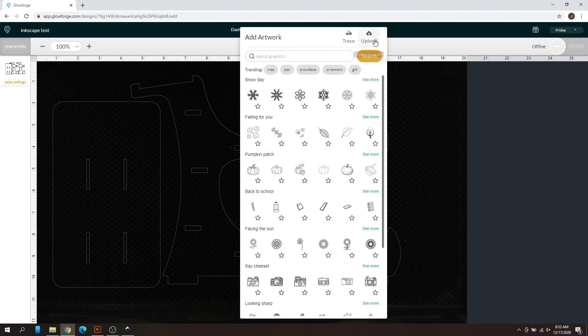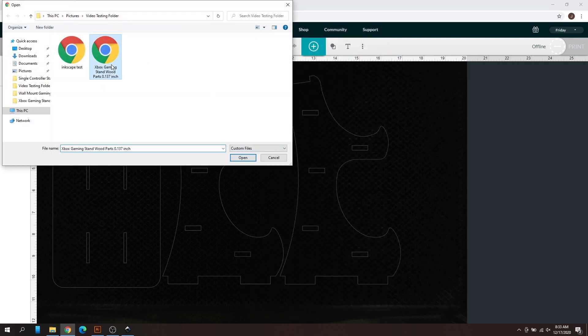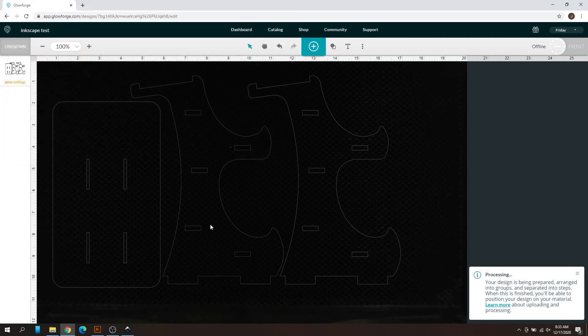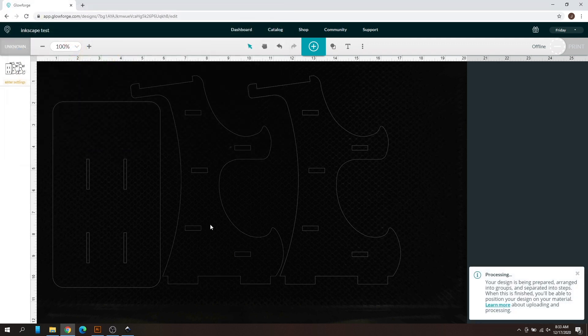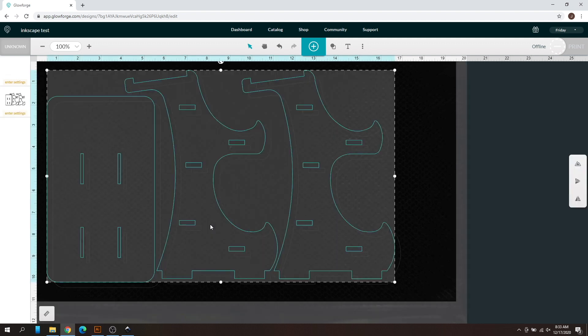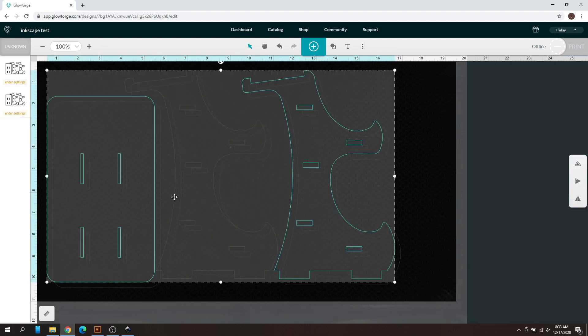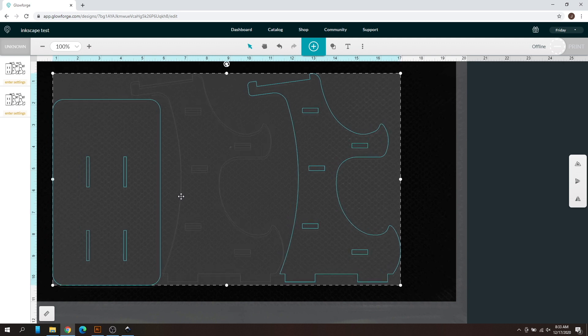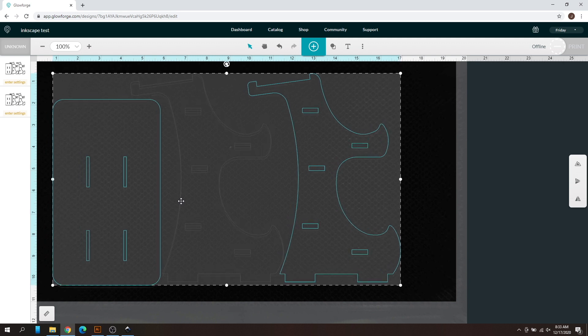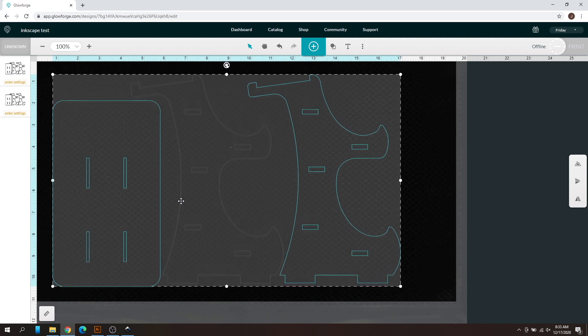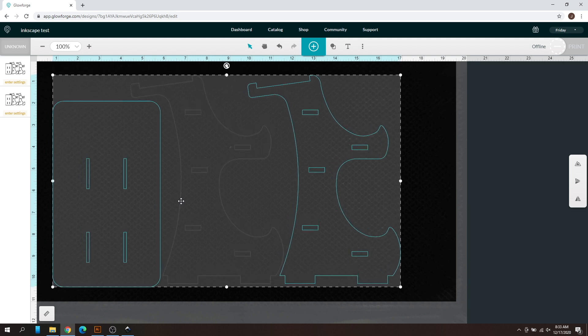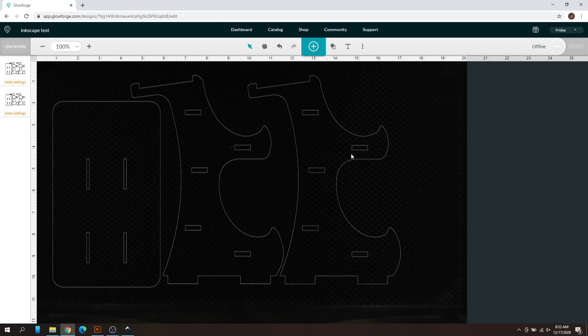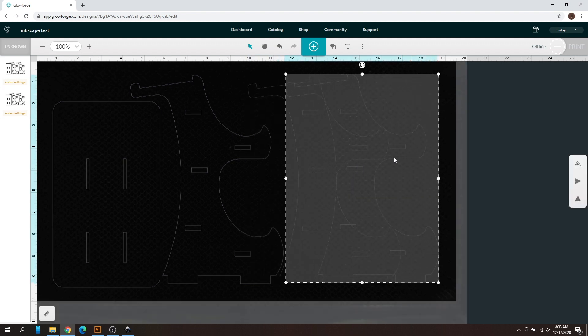Let's go ahead and show you this in the Glowforge UI now that it's accurate. We're going to click Upload, I'm going to do that Inkscape test that we just saved and upload that. As you can see, that is now uploaded. Now what we're going to do is upload one more time the original gaming stand. Once that's done processing, I'll just overlay them like I did before so you can see that.